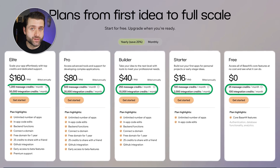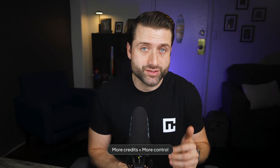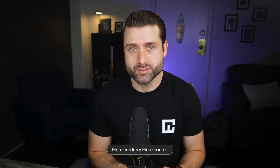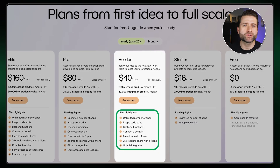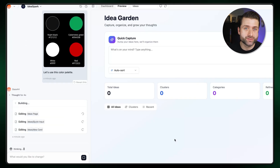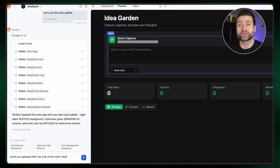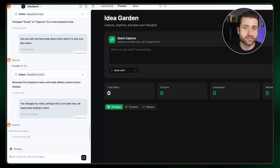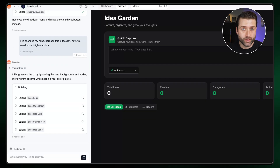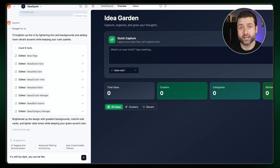Second, consider the credits you get with each plan. All you need to know for now is that the more credits you have, the more tasks you can perform each month. That said, I think the builder plan offers everything most users will ever need. Since I chose to use it for this Base44 tutorial, I can confirm that even after extensively testing the platform, I was nowhere near running out of credits.